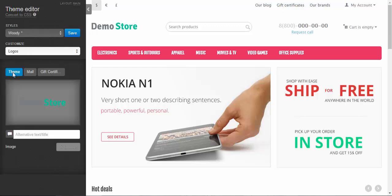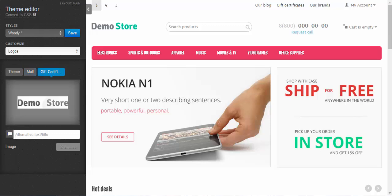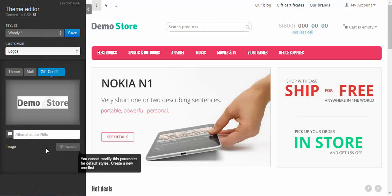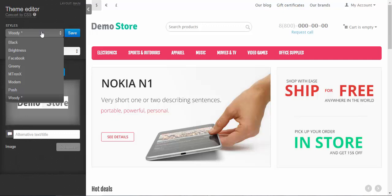At logos you can choose the theme logo, mail logo that will be included in your notification emails, and gift certificates logo. Also you can enter alternative text. This might be useful when for example you don't have an image for the gift certificates and you want some text to be displayed, or you can browse for other images. But for this you need to create a new style. When you make changes in already existing styles from this list you will have to create a new style based on them. So you are unable to ruin them. Instead of this you create a new style based on the styles from this list.